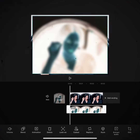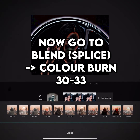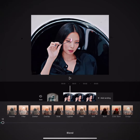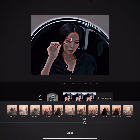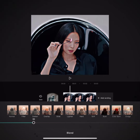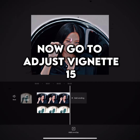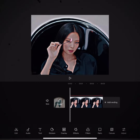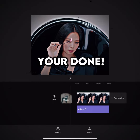Adjust it. Now go to blend splice, color burn, 30 to 33. Now go to adjust vignette 15. You're done.